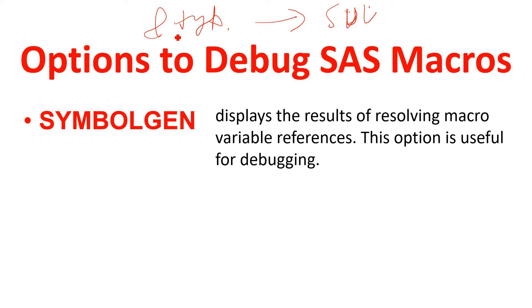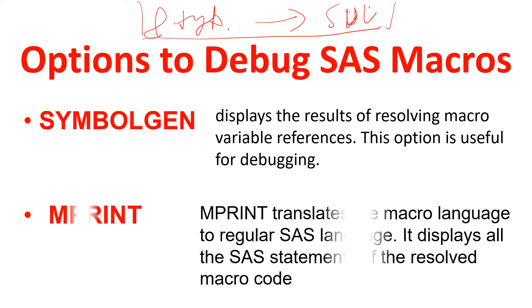All right, so this is what SYMBOLGEN does. Now if you can recall, you would say that MPRINT also does the same thing. So let's have a look at its definition. If you can recall the definition for MPRINT...